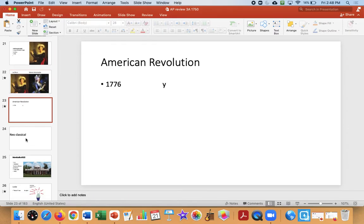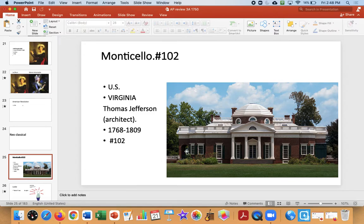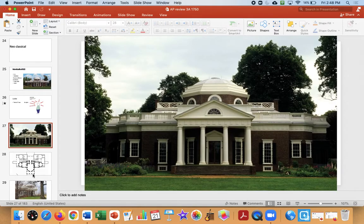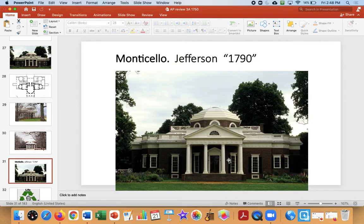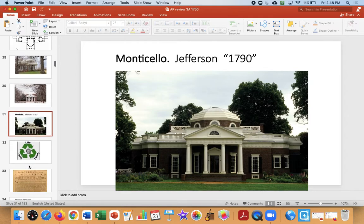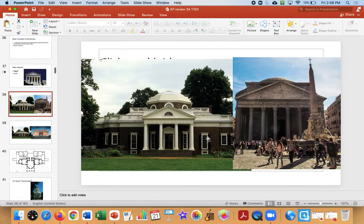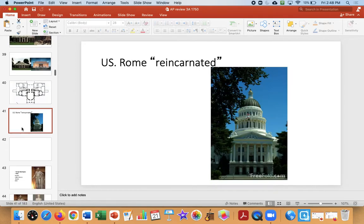Now we're going to shift to the American Revolution and the neoclassical. Neoclassical means the new classical, and you can see it in Monticello, image 102. This is Thomas Jefferson's house, and it looks classical. Jefferson is using classical architecture because he's all about the American Revolution, new democracy, a new republic. By using classical architecture, he's making a statement about democracy, going back to the Romans and the Greeks. That 76 is from 1776. Neoclassical will look Roman: dome, columns, symmetry, and geometry.